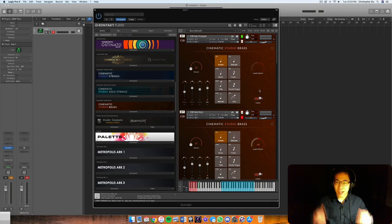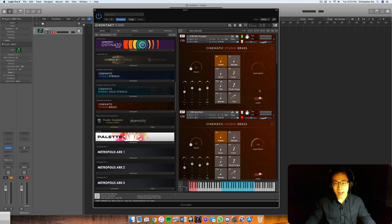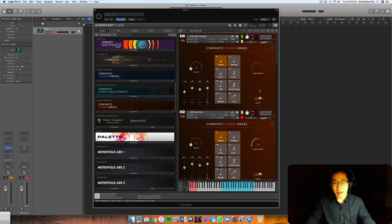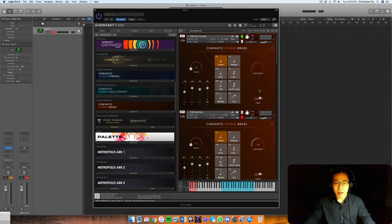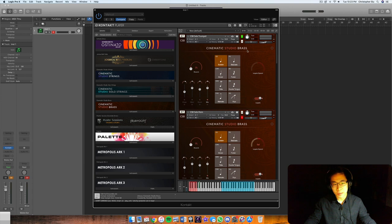Hello everybody! Hope you're having an awesome day today. So in today's video we're going to be talking about a big library. This is one that's been highly anticipated. People have been really excited about it and as you can already see we're going to be talking about Cinematic Studio Brass.